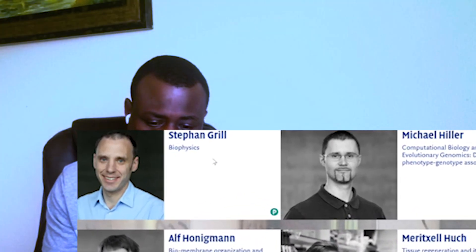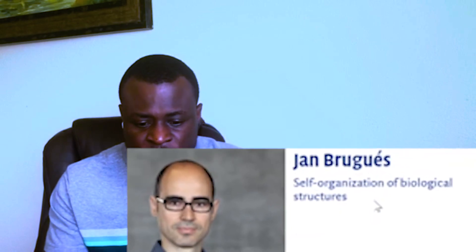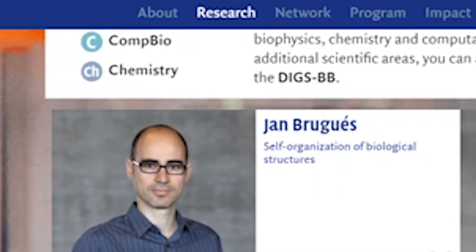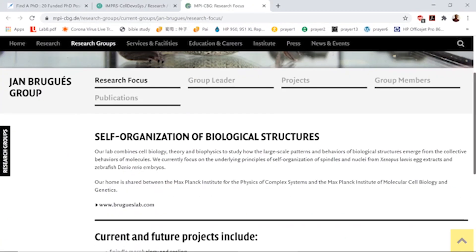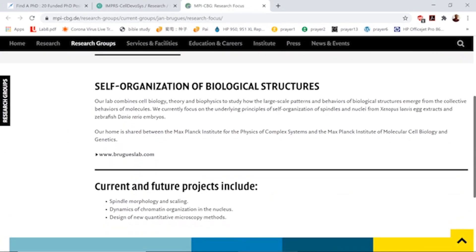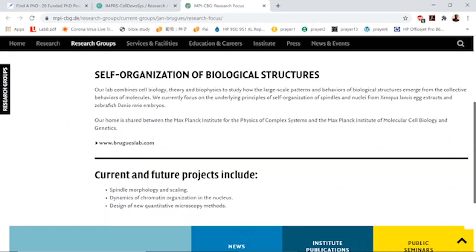For example, if I'm interested in working with a particular professor, I click on his name, and it takes me to his lab website or lab page. It tells me what he's doing and what he currently has funding for. That's one way of finding out. The next thing of course would be to know what he does — read about his work, which I'll tackle in a minute.